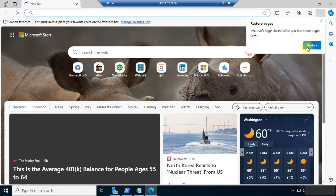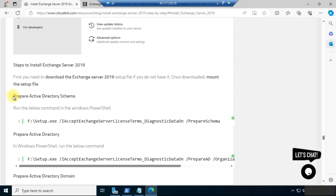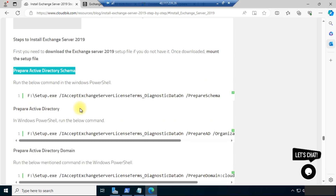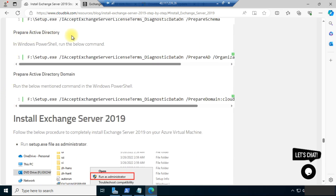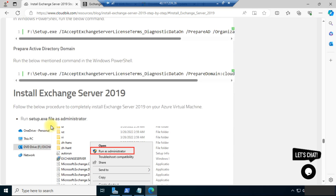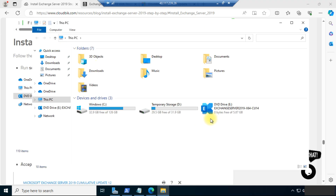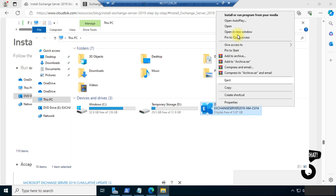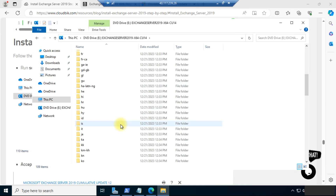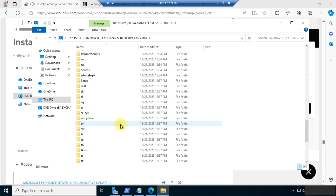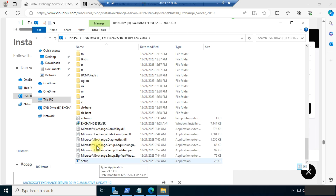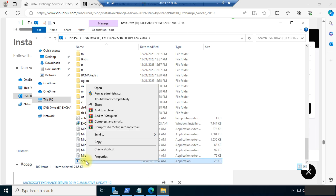Now let's check our progress. We have prepared the Active Directory schema, prepared Active Directory, and prepared the Active Directory domain. Now we need to install Exchange Server 2019. Open the setup file location, right-click on the setup file, and run as administrator.